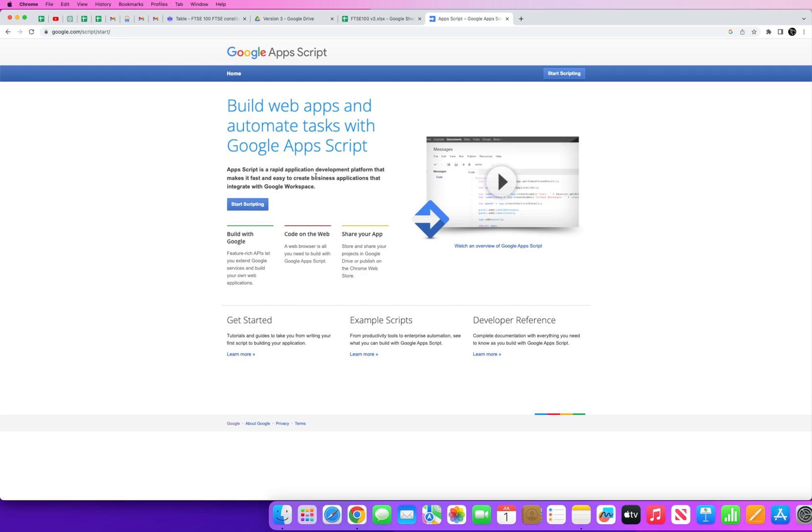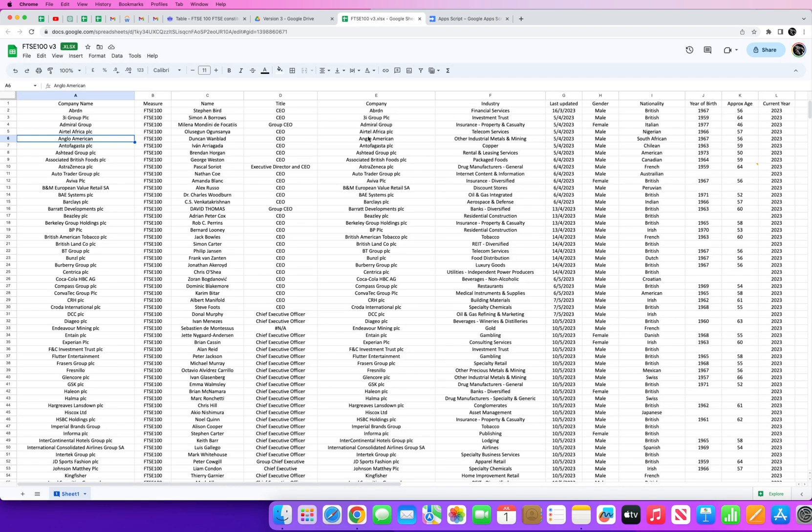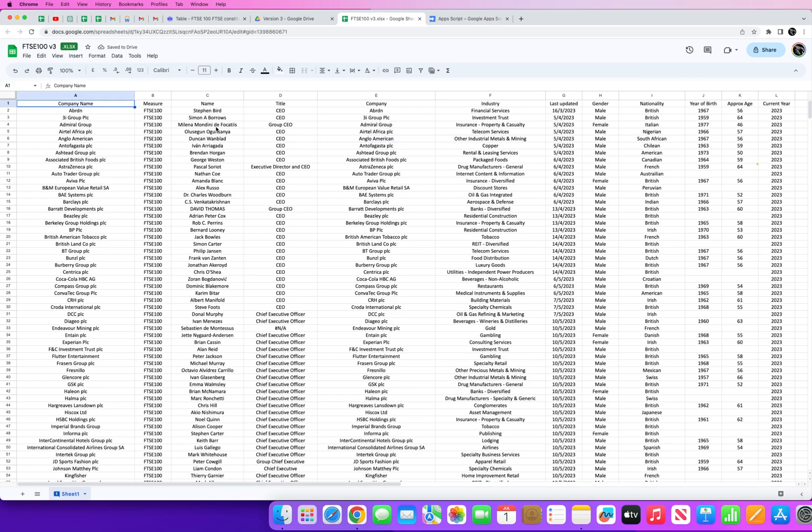But the other amazing thing about Google App Script is that you can actually use it to essentially host your very own REST API. So the way to do it and the way to go about doing this is to first upload your data as I have done here.